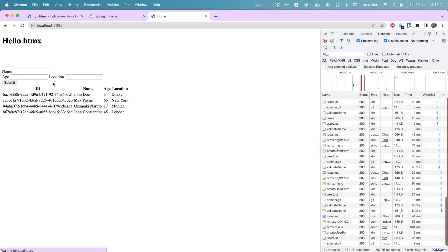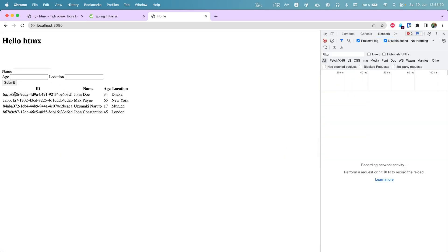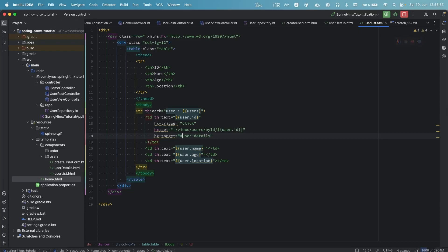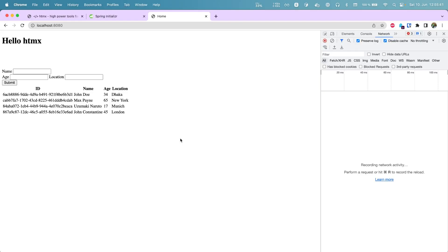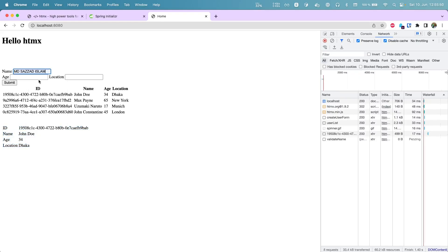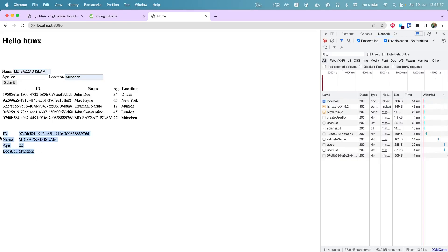After rerunning and refreshing, clicking on a user now shows the user details in the designated div — including for newly added users. That's the basics of HTMX — we've done a lot using hx- attributes without writing any JavaScript. I hope you liked it. Feel free to ask questions in the comments. I'll upload the code to GitHub and post the link in the description. Have a nice day, bye bye!